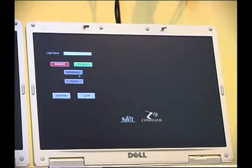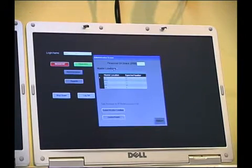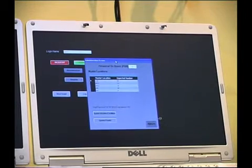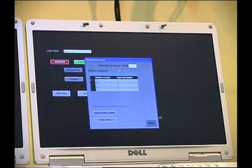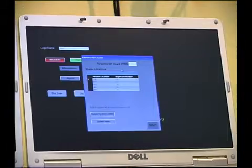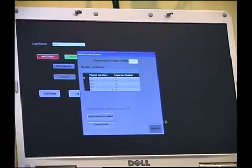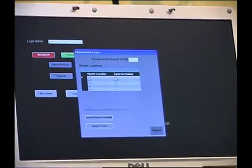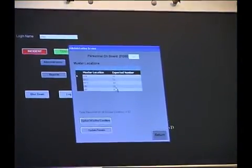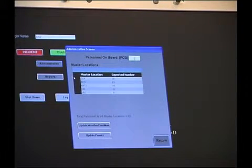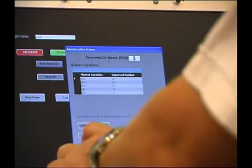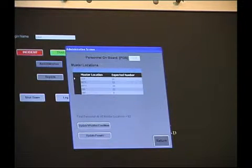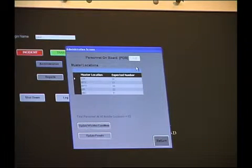Going into the administration screen here, again click on the button, pops the screen. This allows us to do things like update our personnel on board using our muster location here and the expected numbers. So once they're correct, here we would enter the actual POV, in this case 63, enter key and that's now logged in the database.